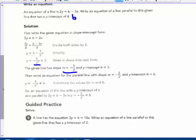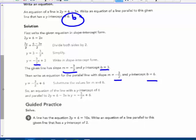This line's y-intercept is 3, but we're given a different y-intercept of 6. Plug those into y = mx + b: m is -3/2 and b is 6, giving the equation y = -3/2 x + 6.